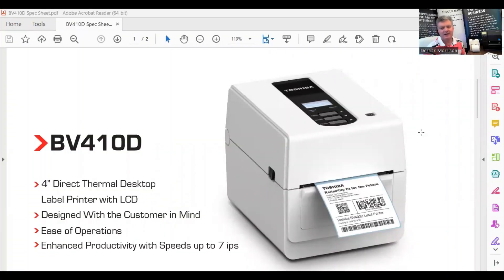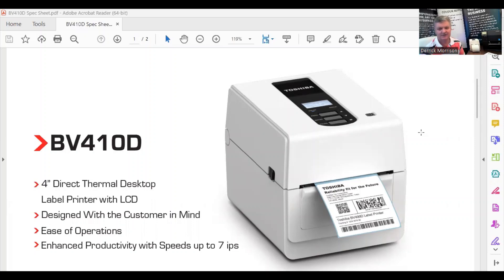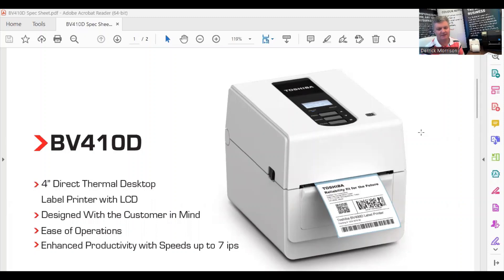When using any of Canada Post's online electronic shipping tools such as Snapship, Shipping Manager, or EST 2.0, I recommend the use of the Toshiba BV410D, a desktop thermal label printer. Compact in size, affordable price, and very reliable, it's a great addition to your shipping labeling requirements for your business.